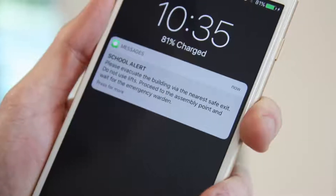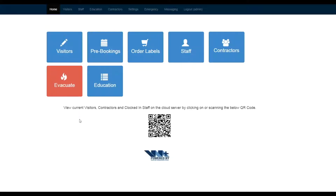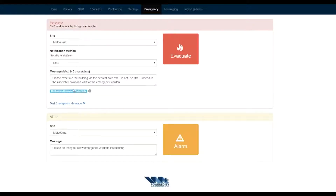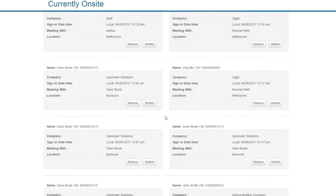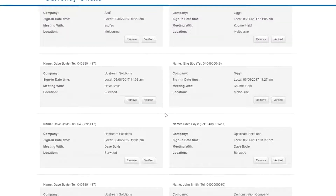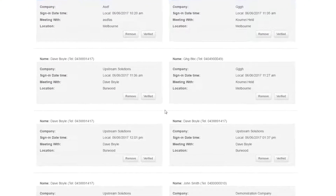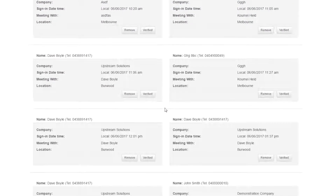Use SMS to communicate an alert of emergencies such as lockdown, attaching evacuation maps if required. Access signed-in guests for roll call purposes, even if off-site, from any device.